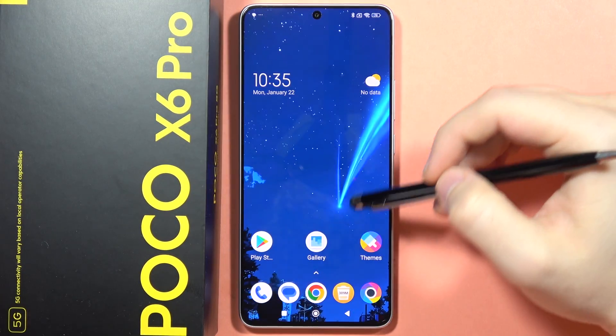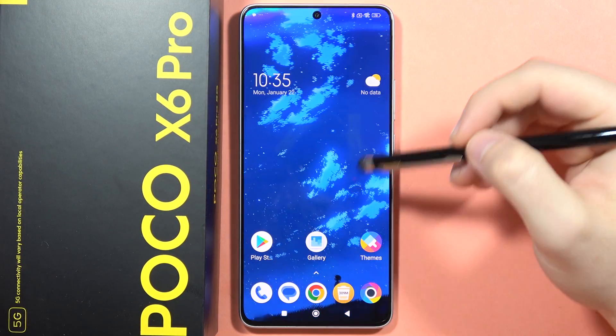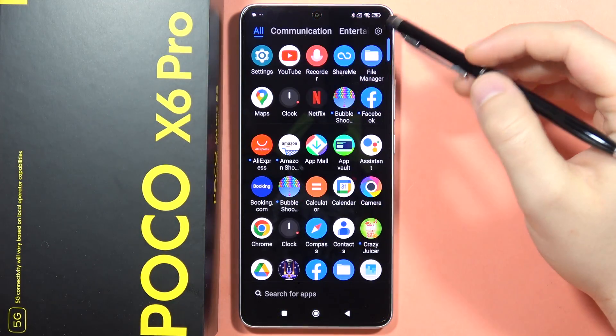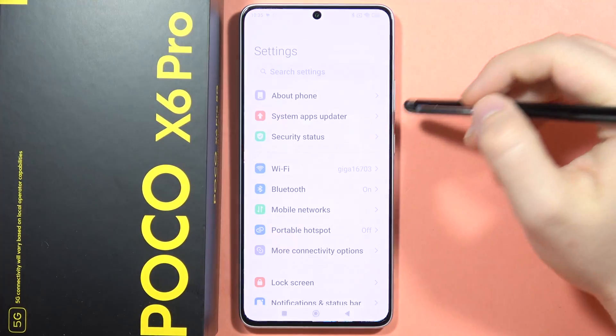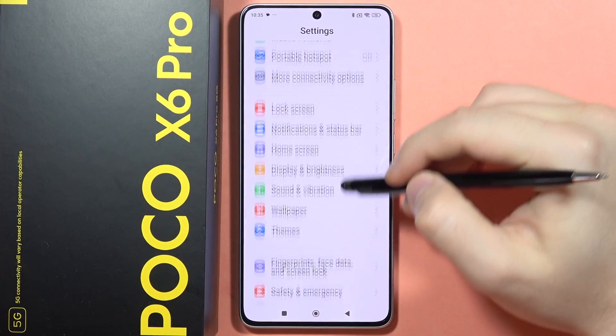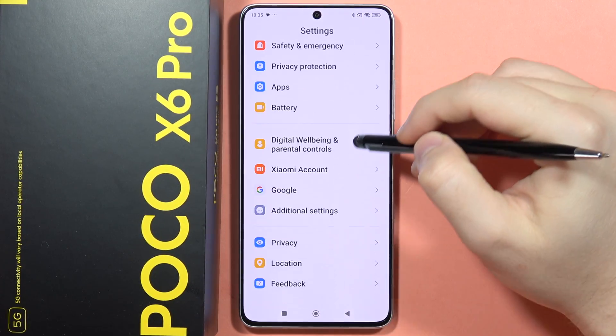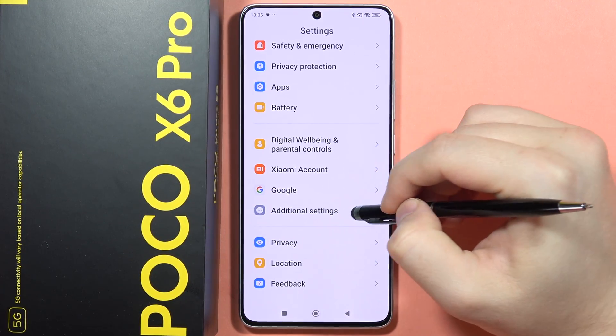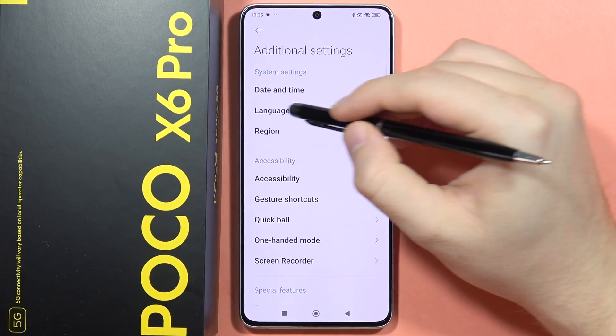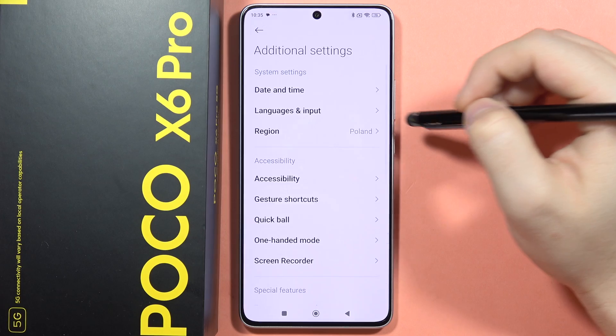To change the theme of your keyboard on the Poco X6 Pro, first open the Settings. From here, scroll down, go into Additional Settings, and select Languages and Input.